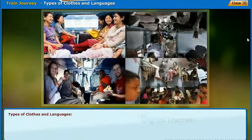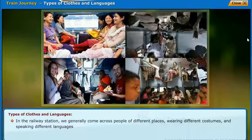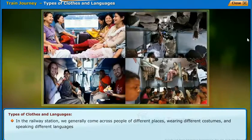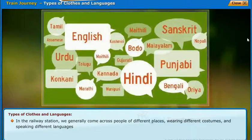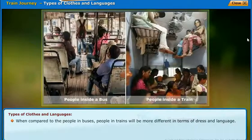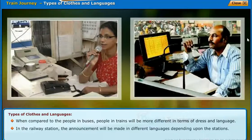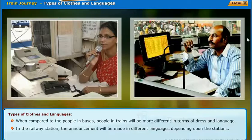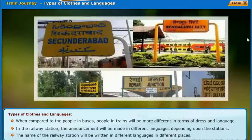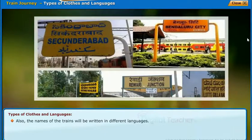In the railway station, we generally come across people of different places wearing different costumes and speaking different languages. When compared to people in buses, people in trains are more diverse in terms of dress and language. Announcements at railway stations are made in different languages depending on the station. The name of the railway station and the names of the trains are written in different languages in different places.